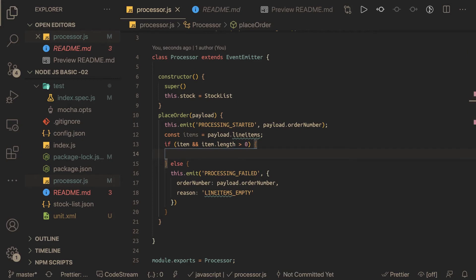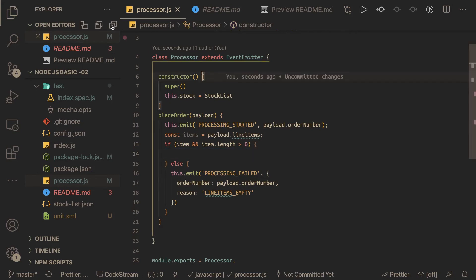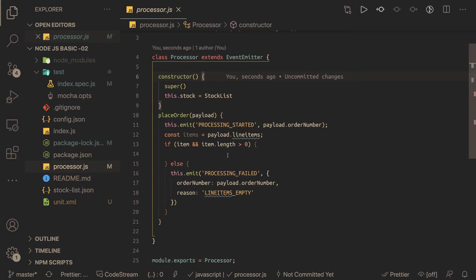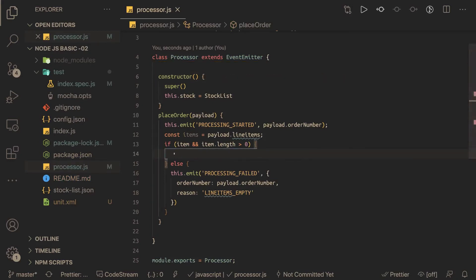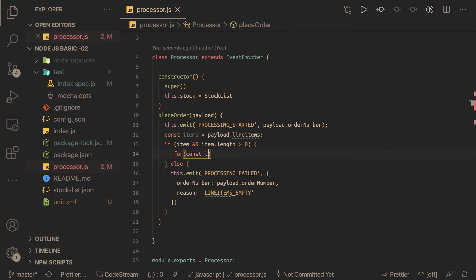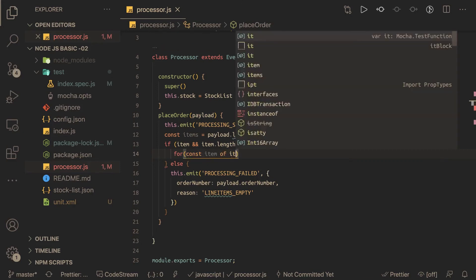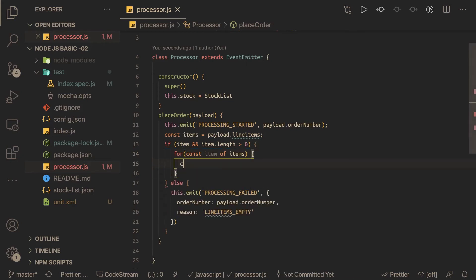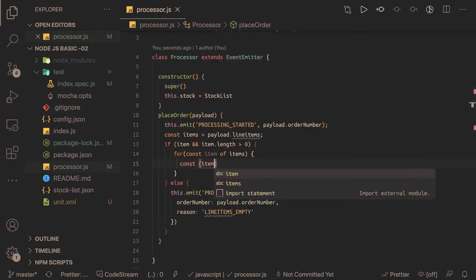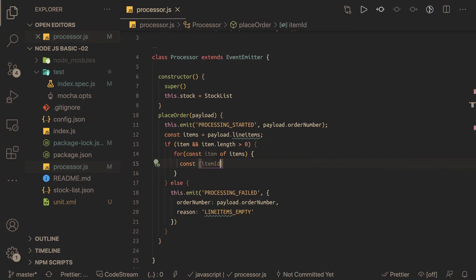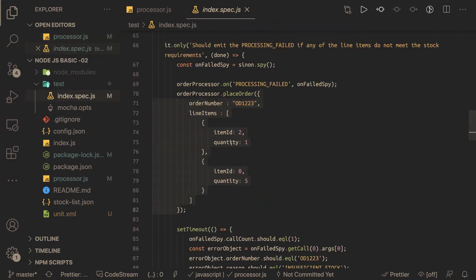Now if we do get items, we need to check all the current stock and whether the capacity matches for each line item. We iterate over the items using for const item of items. We extract item ID and quantity from each item, because that's what we receive in the payload — each line item has an item ID and a quantity.